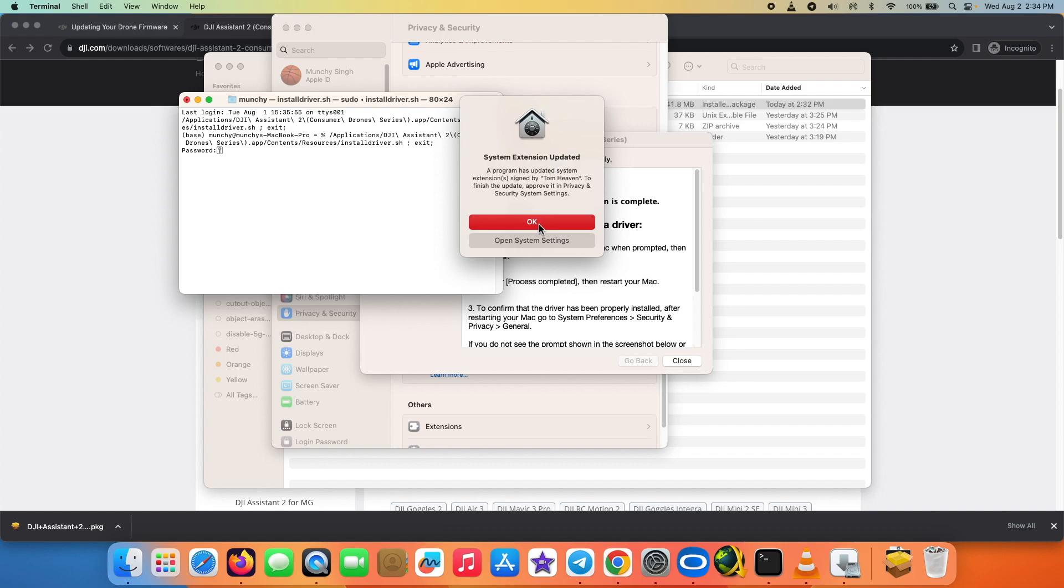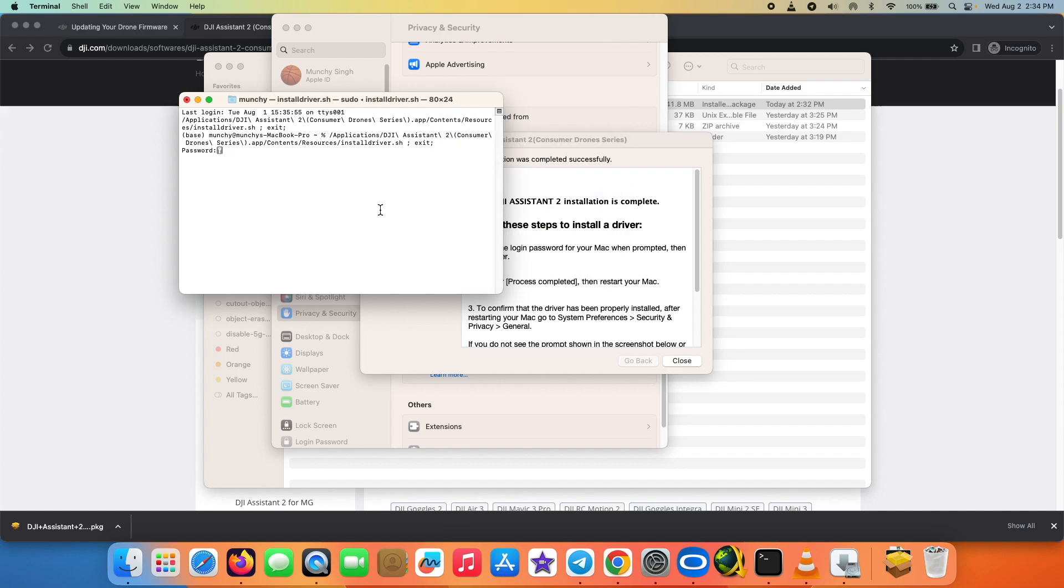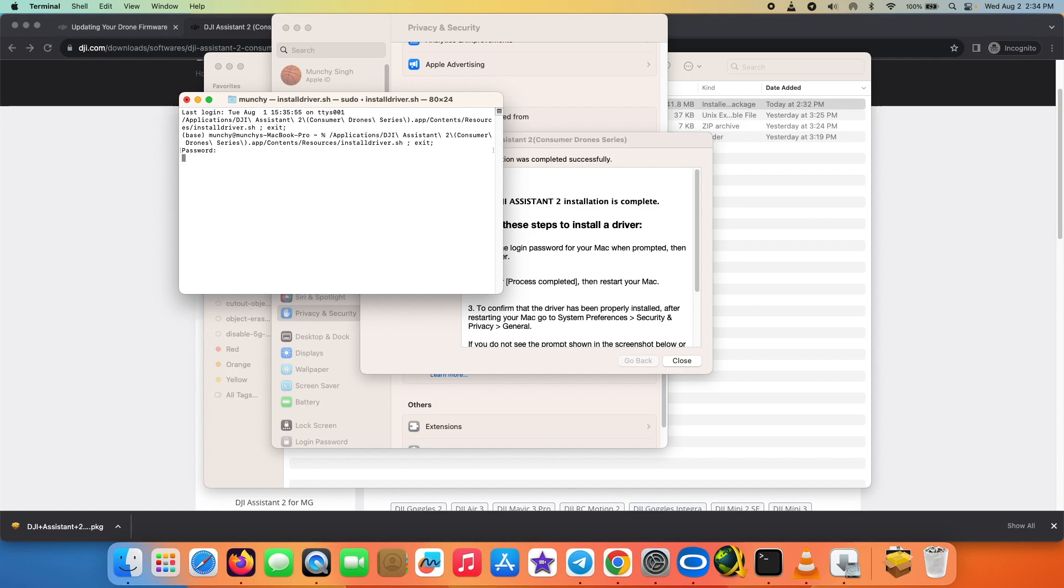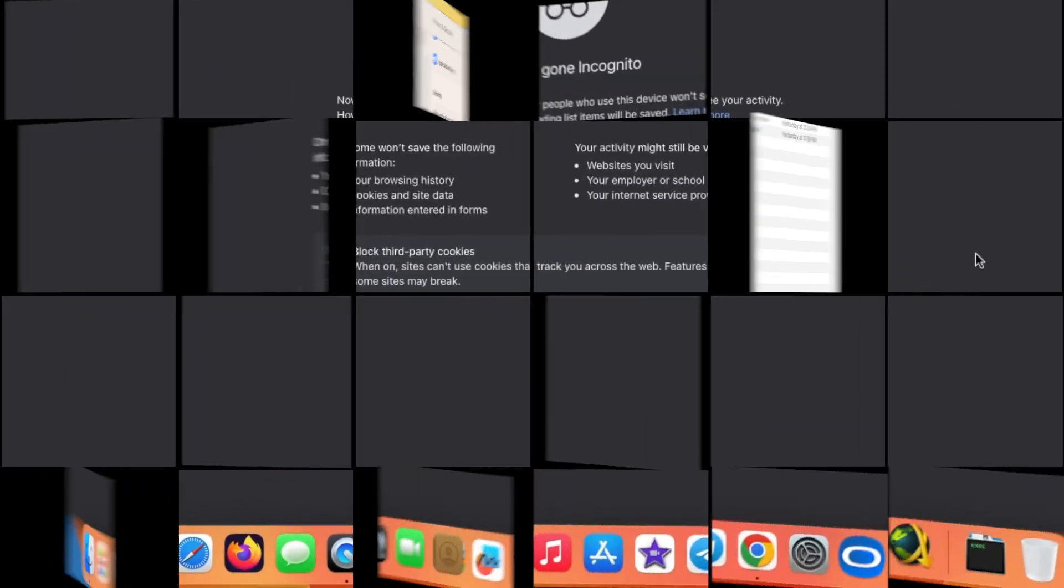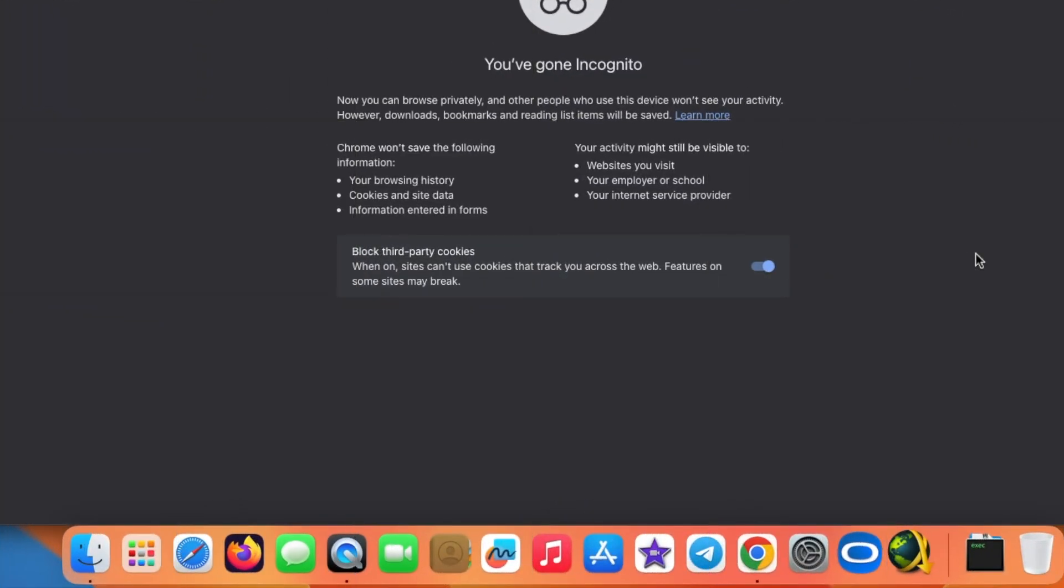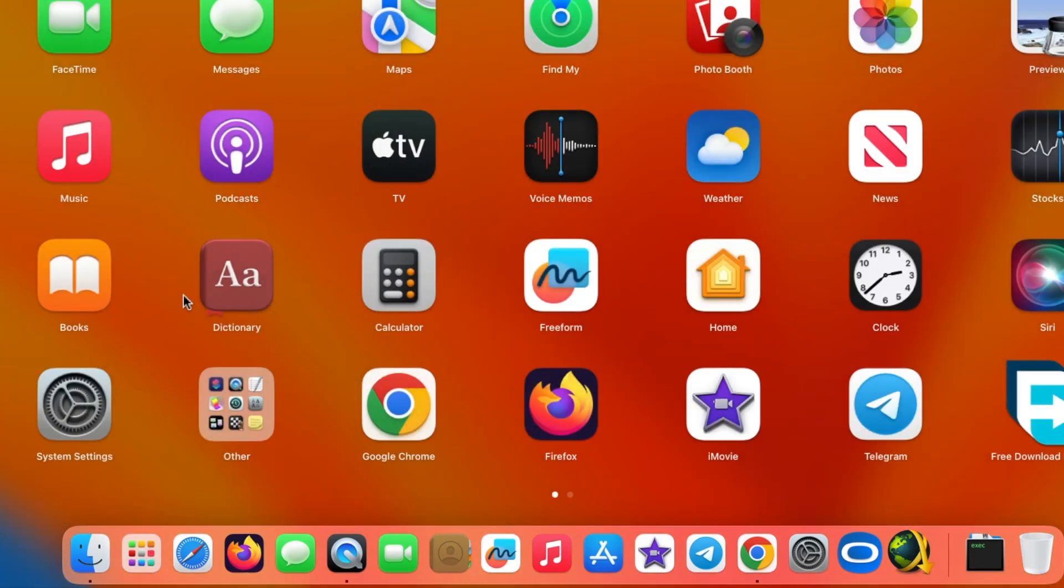Now as you might have noticed that I did get another terminal pop up where I had to enter my admin password, so that is something which is needed to install the driver for DJI Assistant 2. And then they do recommend that you go ahead and restart your Mac.